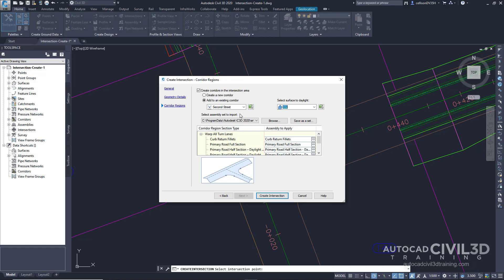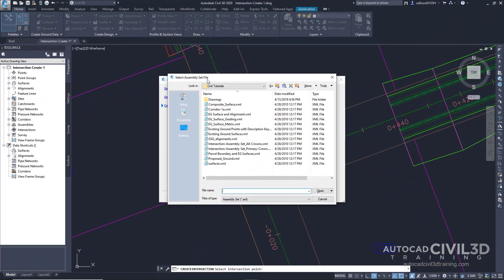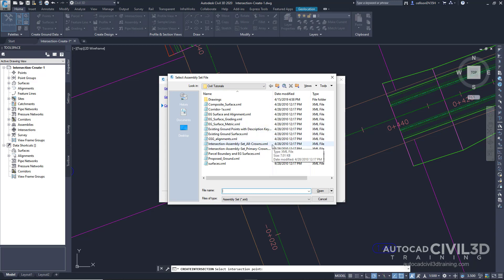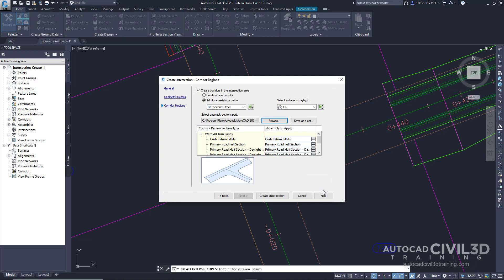Now we're going to select an assembly set to import. Go ahead and choose Browse, then navigate to your tutorials folder. Click on the XML file: intersection-assembly-set-all-crowns.xml. Select that and click Open. An assembly set enables you to quickly import a group of existing corridor assemblies and apply them to specific section types. Now let's go ahead and create our intersection.